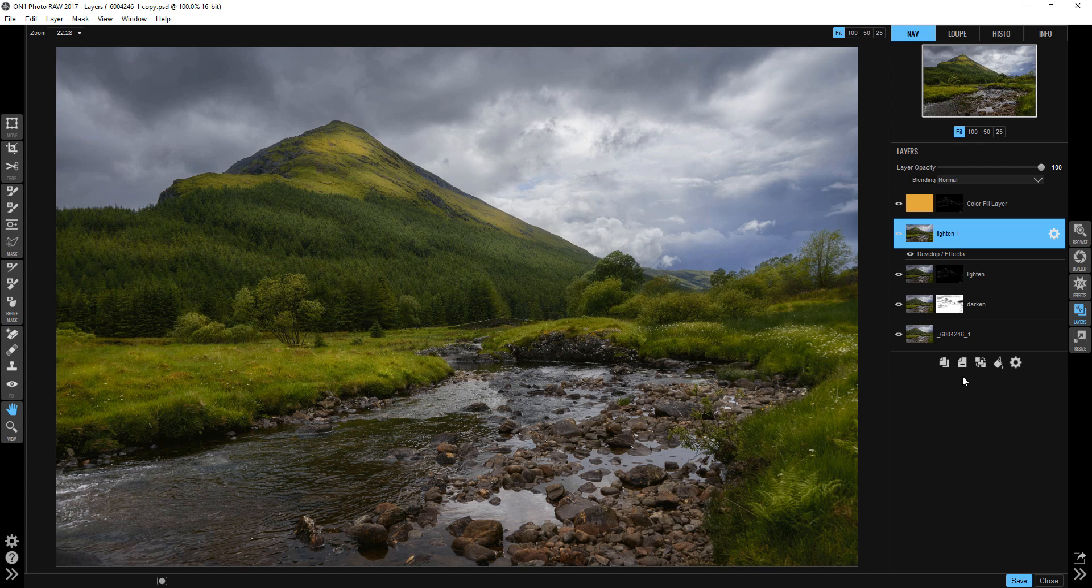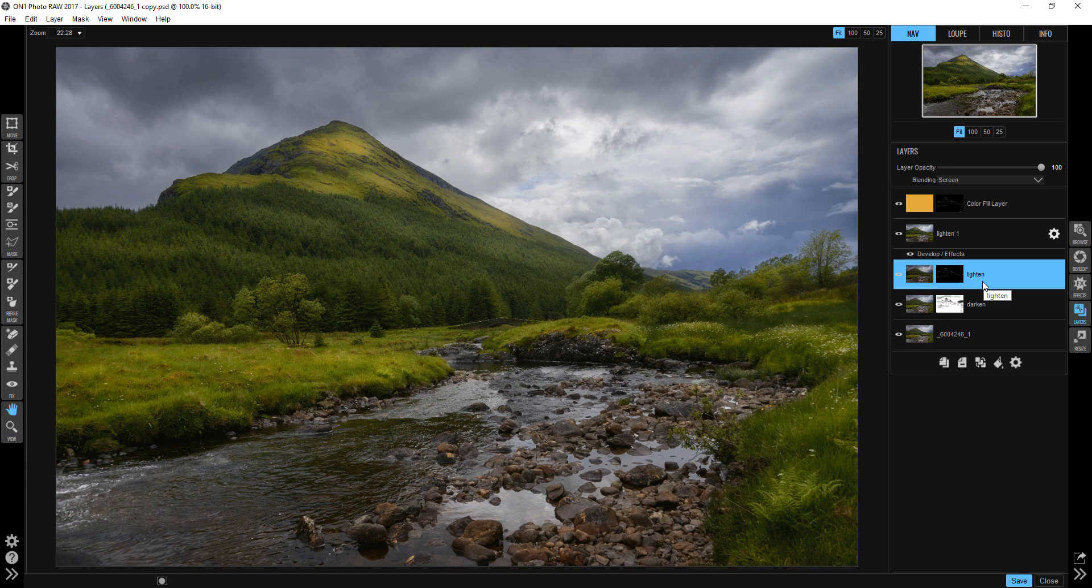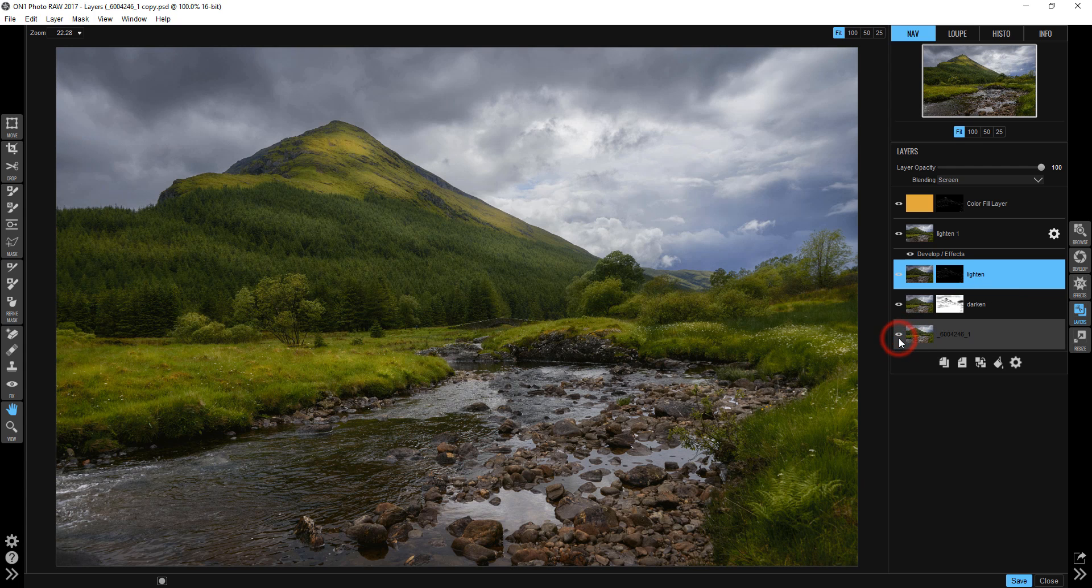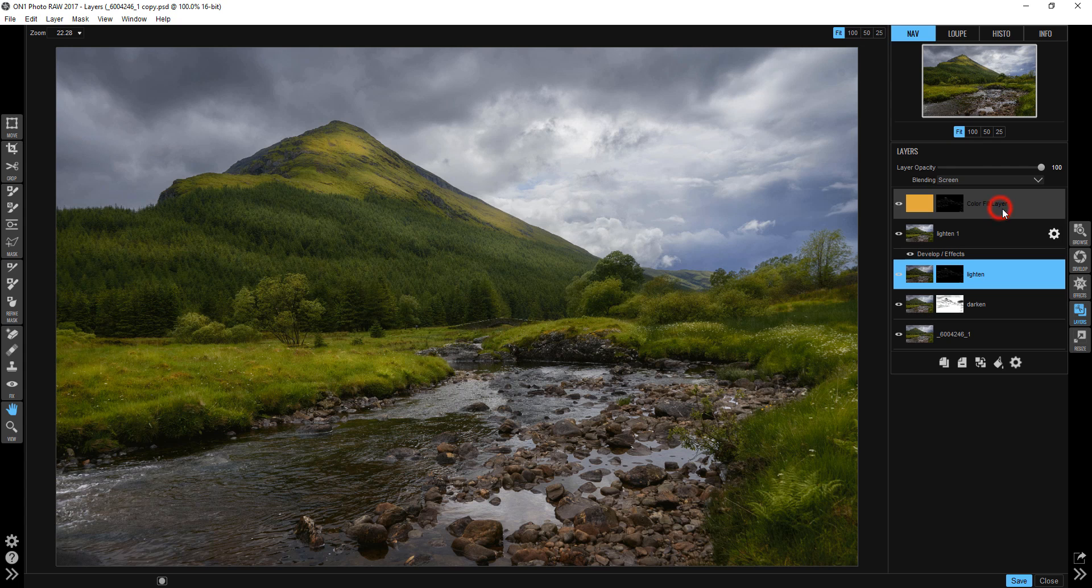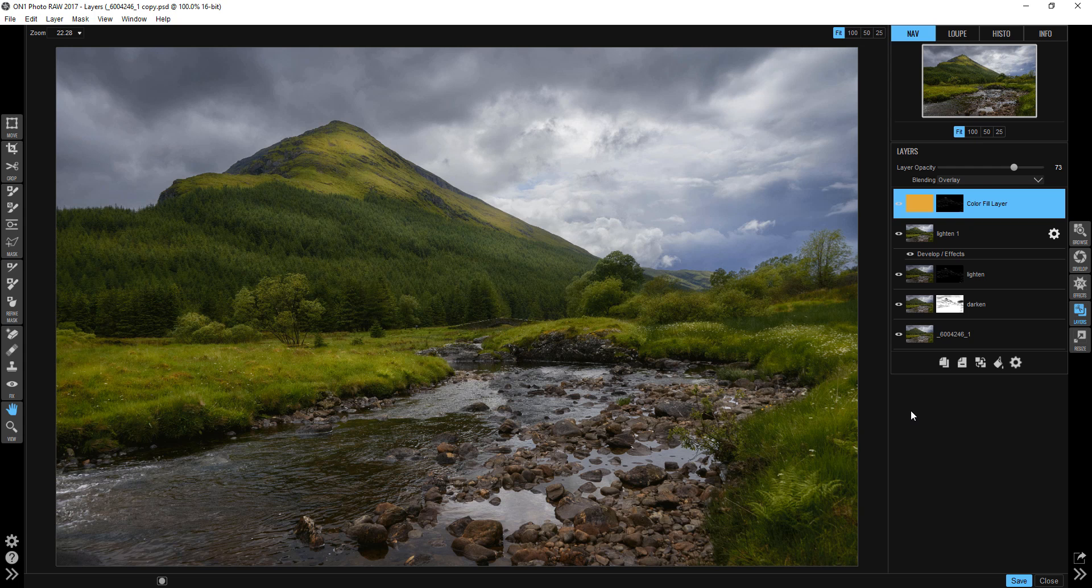So the basic idea that I want you to get here is that you can dodge and burn using the multiply and the screen blend mode, because those are darkening and lightening blend modes. So here's where we started, and that's where we ended up. I'm thinking that the light here is a little harsh, so let's pull that back just a hair. And you can interpret a photo like this however you want. So I hope you had fun watching this. This is Jim Walnitsky. Until next time.